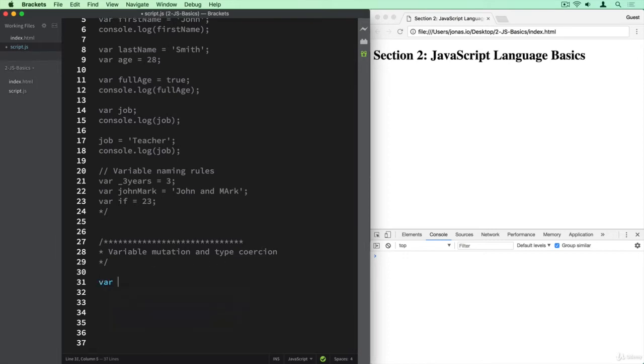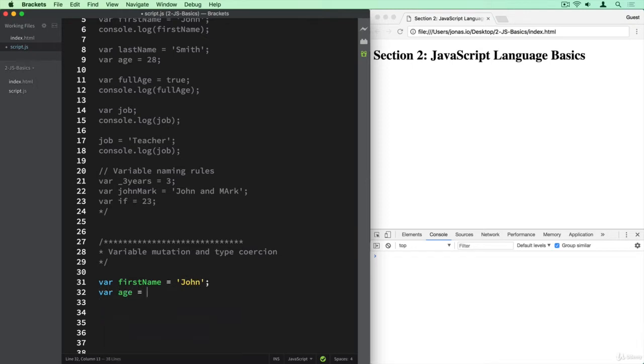So I'm going to reuse some of these variables. First name is still John, and I've also defined the age as being 28 again. So we have here two different data types, string and number.